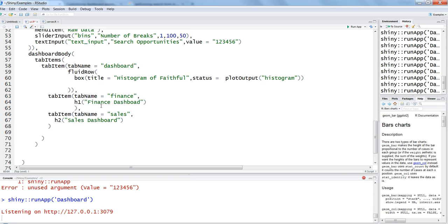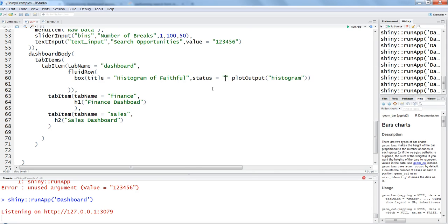You can look at more by going into the help of status, but the idea is that applying this will give your box a little bit of good colors on the borders.